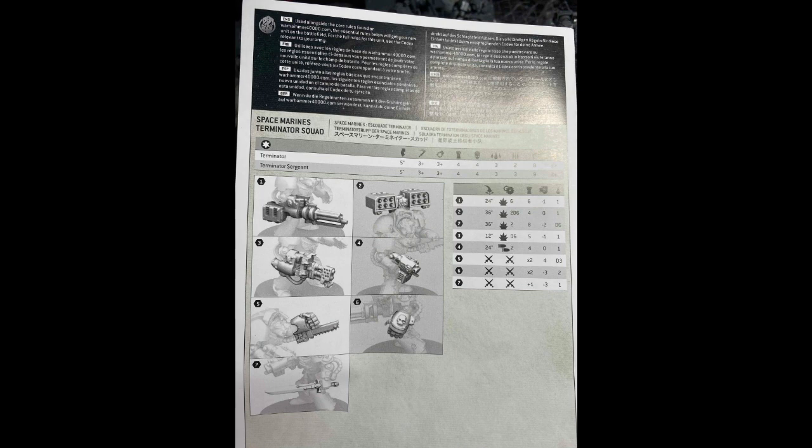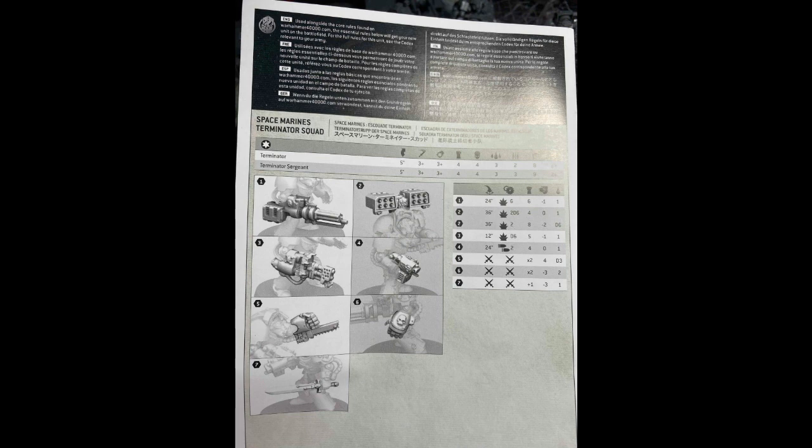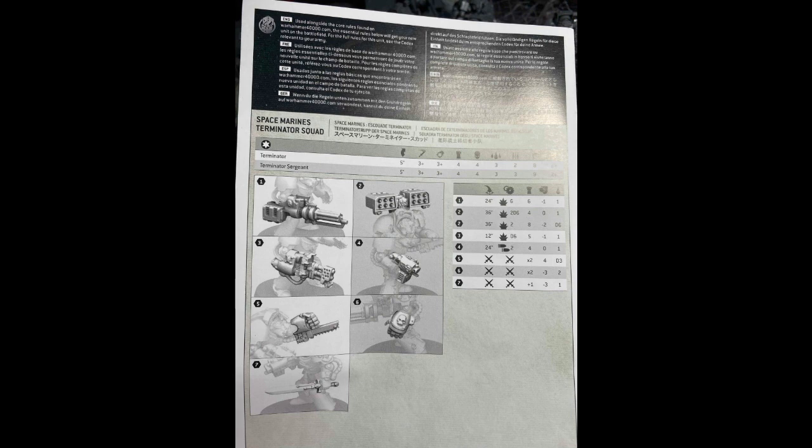Really nice ability there. Something else to note, if that Heavy Flamer change carries over, which we would expect it to, to all Heavy Flamers, Stern Guard can take two of them. So depending on what your list looks like, if you're going to run pods, it might not be a bad idea to drop five-man Stern Guard alongside your other units with two Heavy Flamers in it. And they can drop turn one and make that Heavy Flamer AP minus two because of Devastator Doctrine. So that could definitely be a new life for that unit as well.